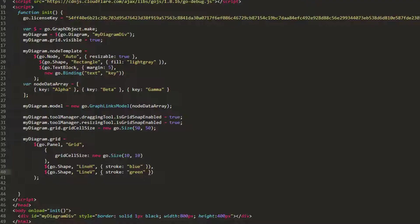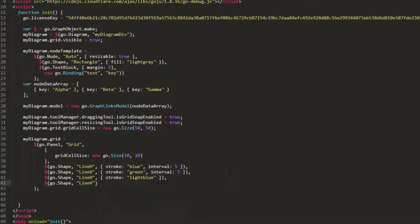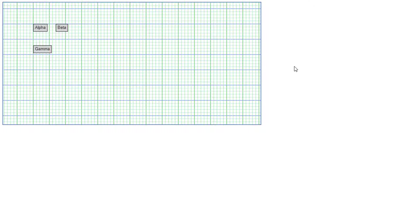Let's set the interval property for our shapes to 5. Let's also add two new shapes — one for horizontal lines and one for vertical lines — and set their stroke to light green and light blue. Do not set their interval property; we'll use the default value of 1. Reload the page. Our grid now has light green and light blue lines every cell, and blue and green lines every 5 cells.